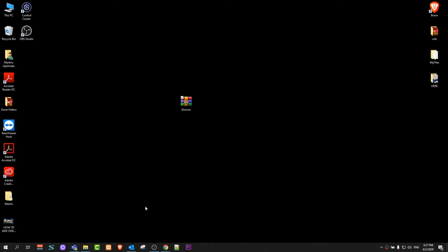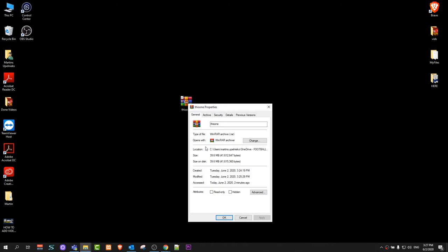As you can see, if we check the properties on this file, it opens with WinRAR and the type of file is WinRAR archive RAR file.